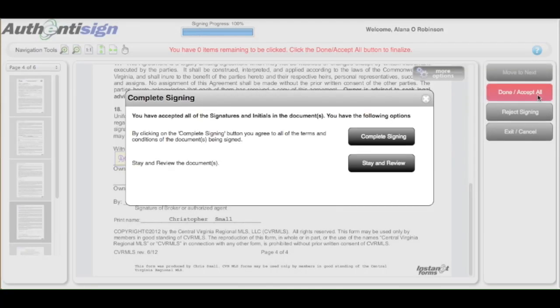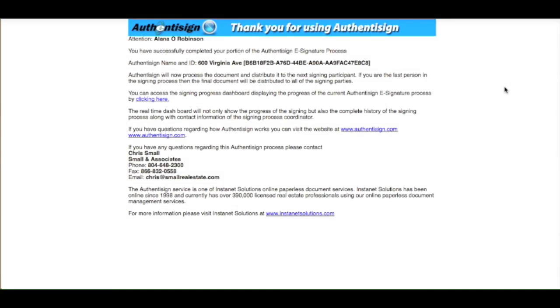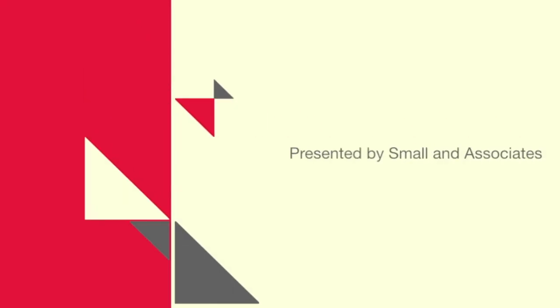When you are all done, press Done Accept All. You can either press Complete Signing or stay and review your document. Once pressing Complete, you will receive a verification screen. You have successfully used AuthenticSign to sign your documents.